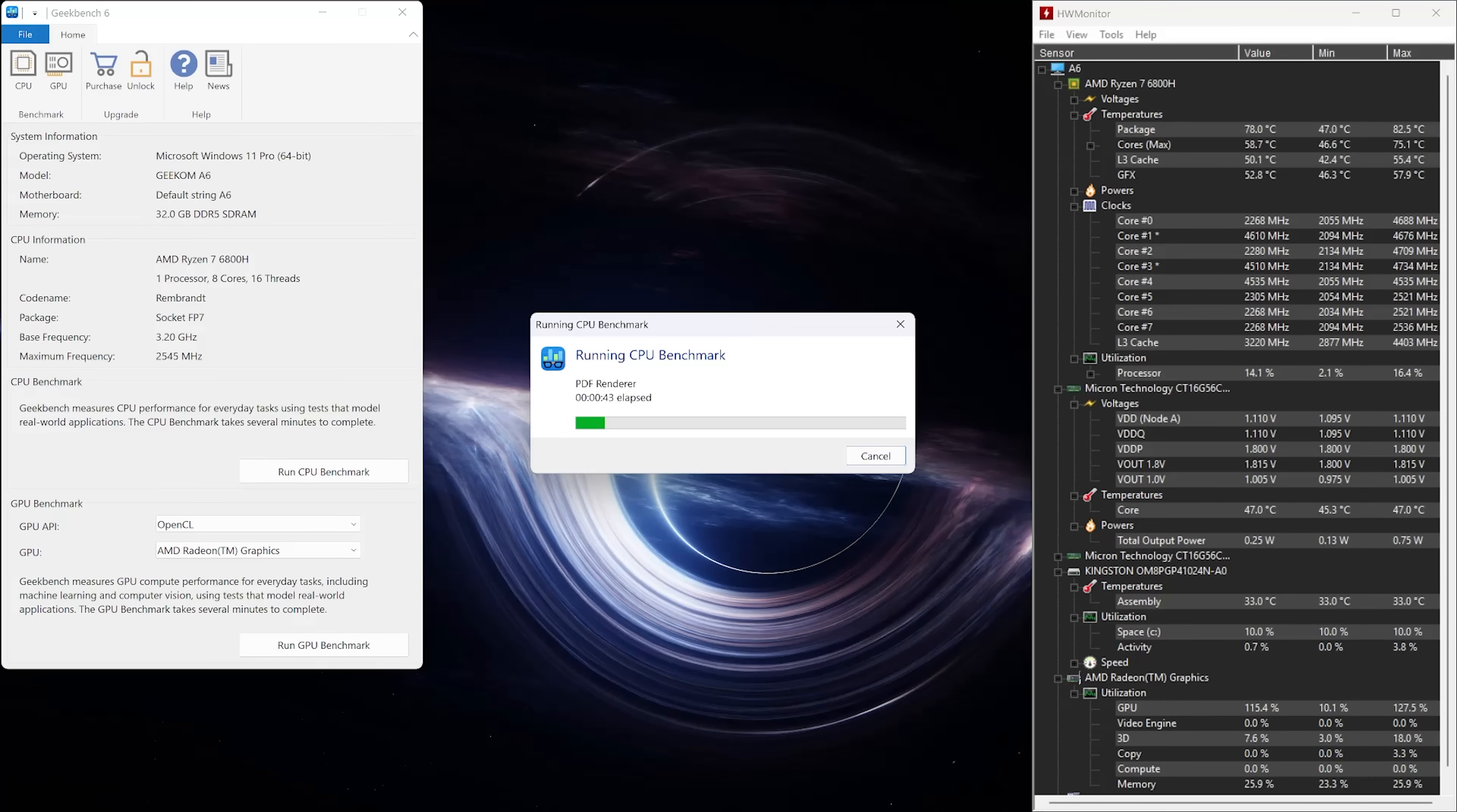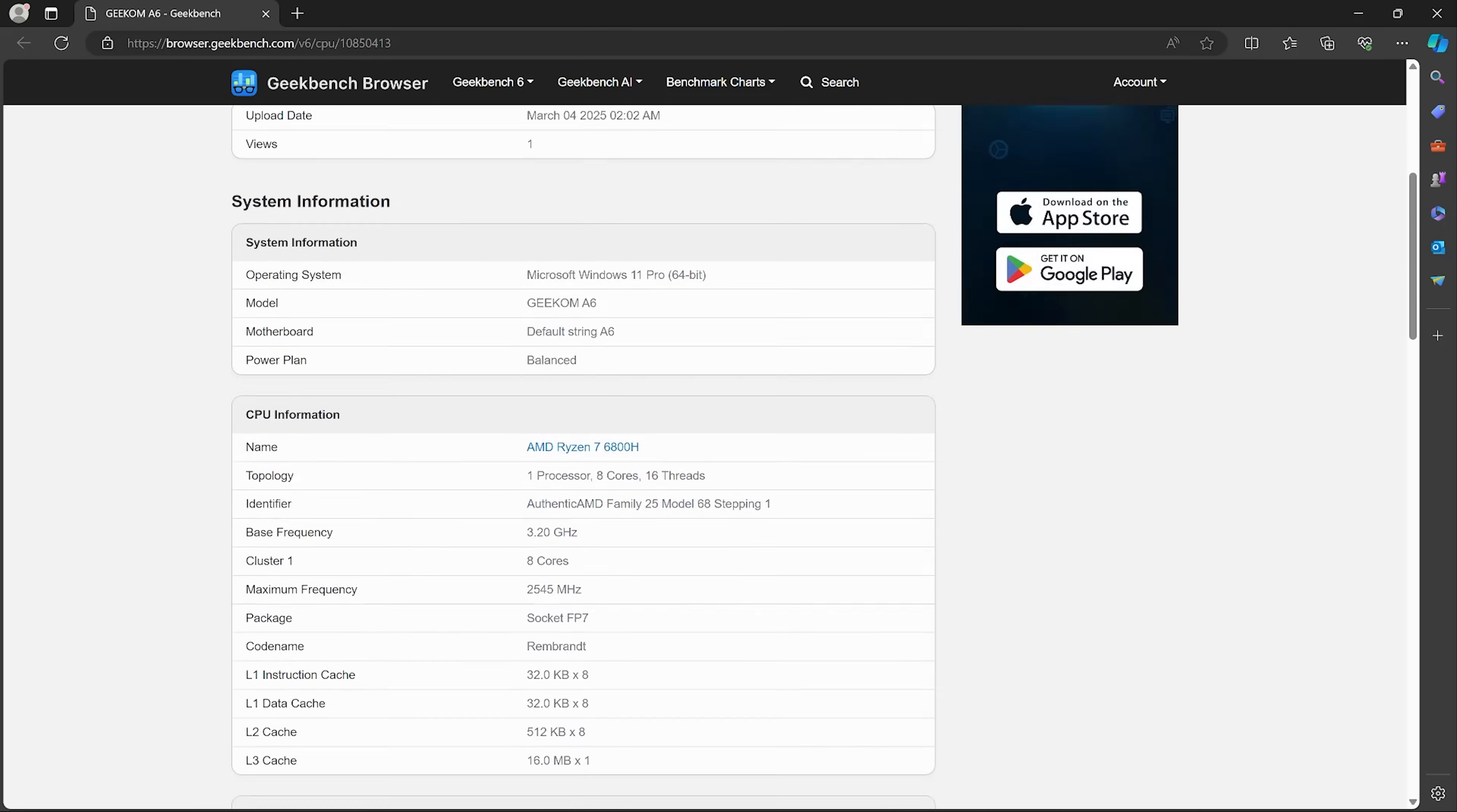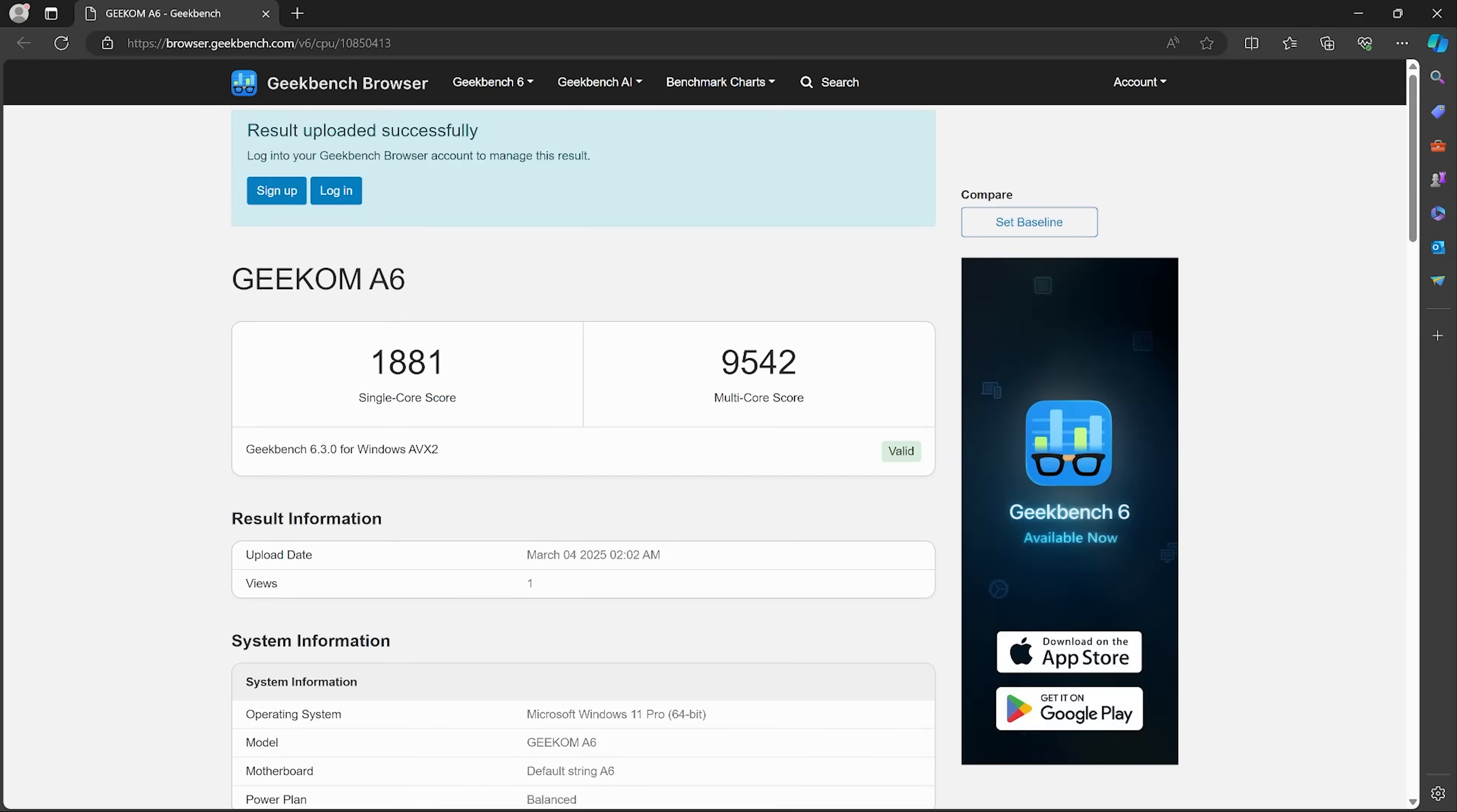For our next test, we'll be running Geekbench 6. This is a CPU and GPU benchmark test. It tries to mimic real-life workloads. This test takes a few minutes to run, and at the end, it will give you two scores, one for single-core and one for multi-core. You can then dig into the details, and it will actually let you know how it performs doing regular tasks like opening and reading a PDF.